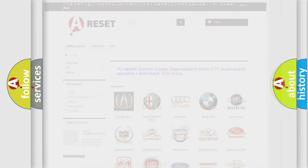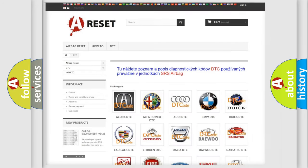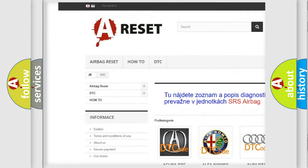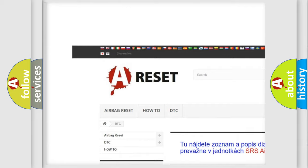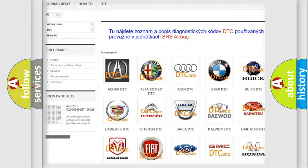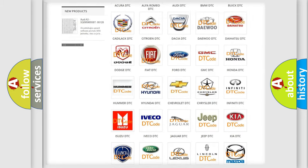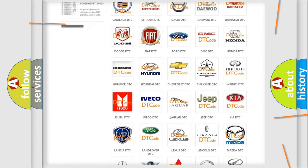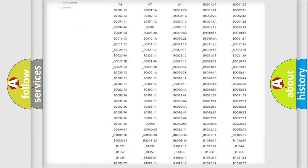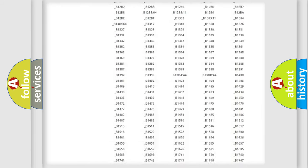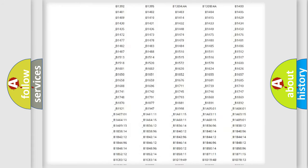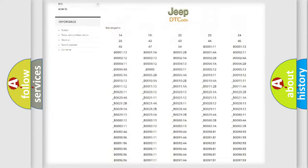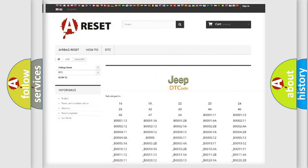Our website airbagreset.sk produces useful videos for you. You do not have to go through the OBD2 protocol anymore to know how to troubleshoot any car breakdown. You will find all the diagnostic codes that can be diagnosed in Jeep vehicles.